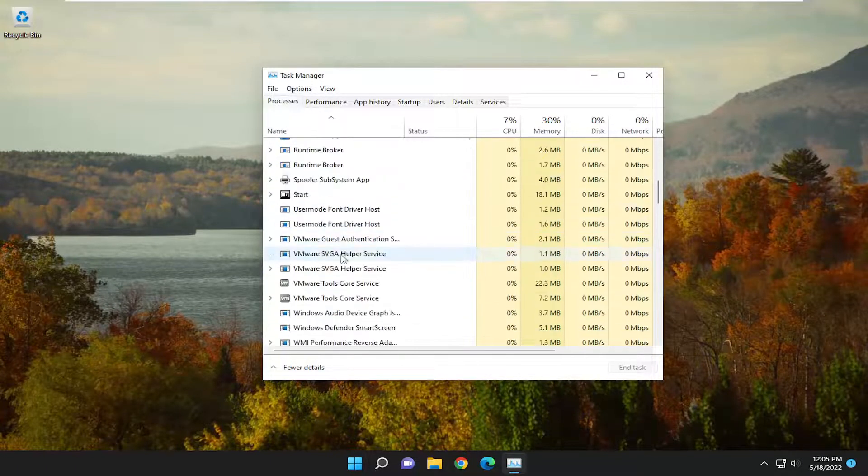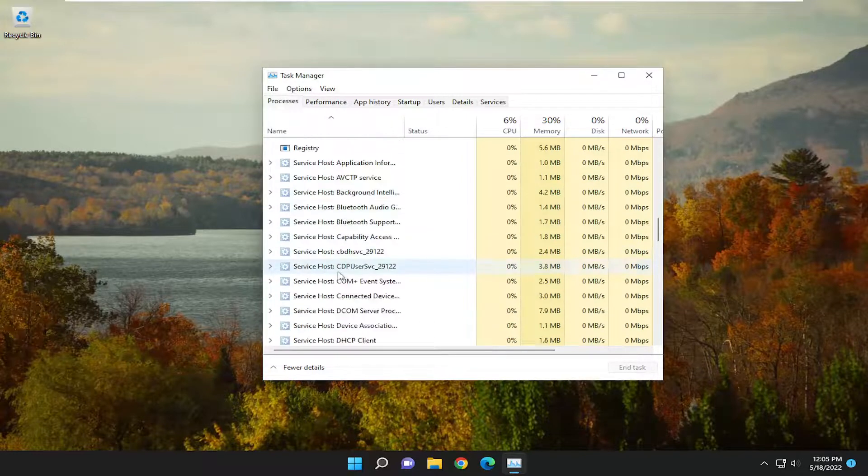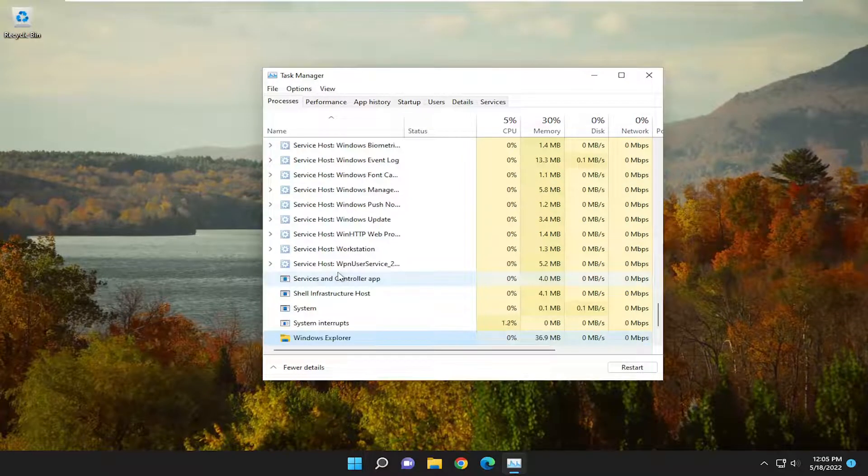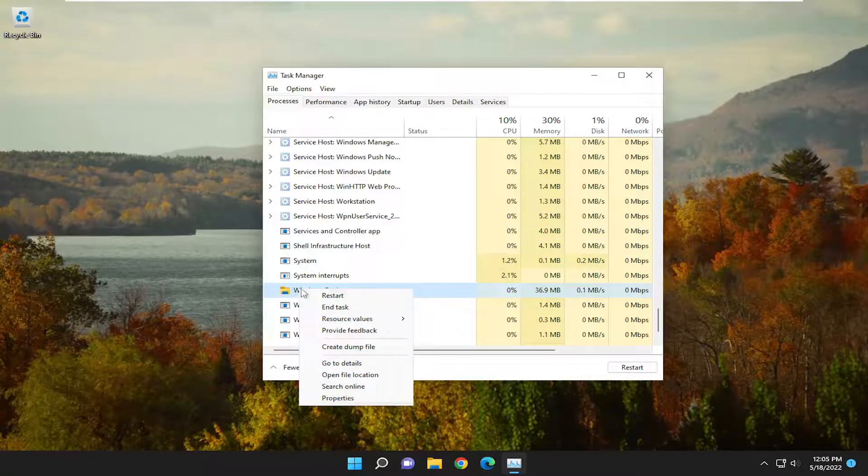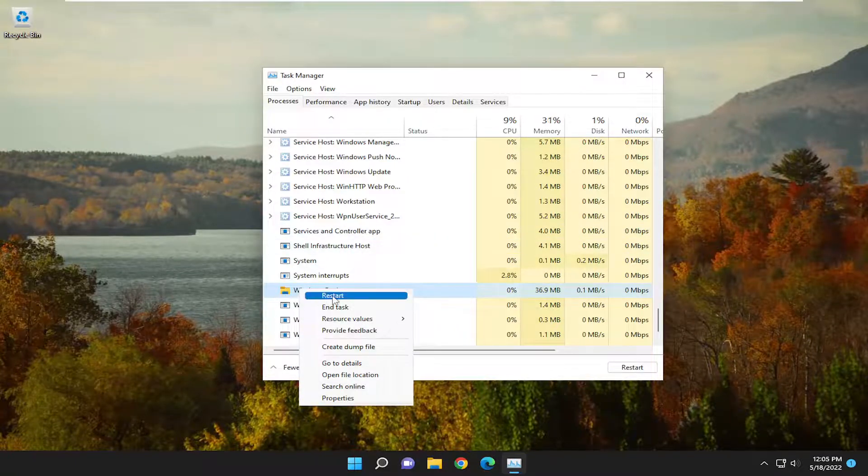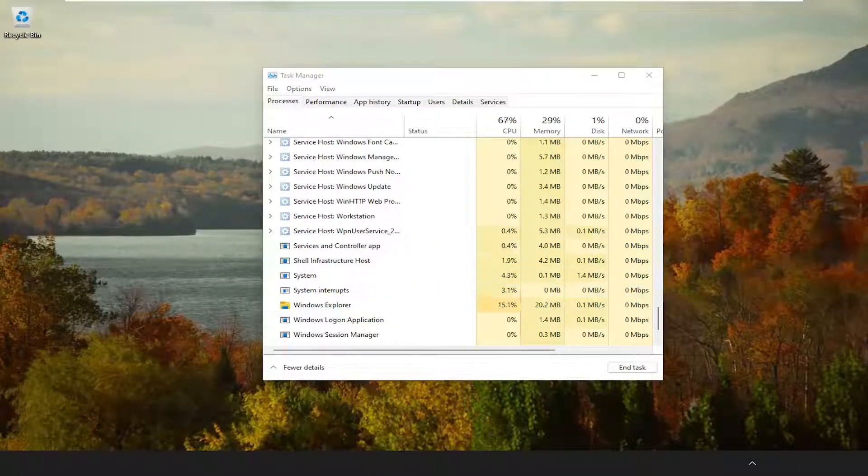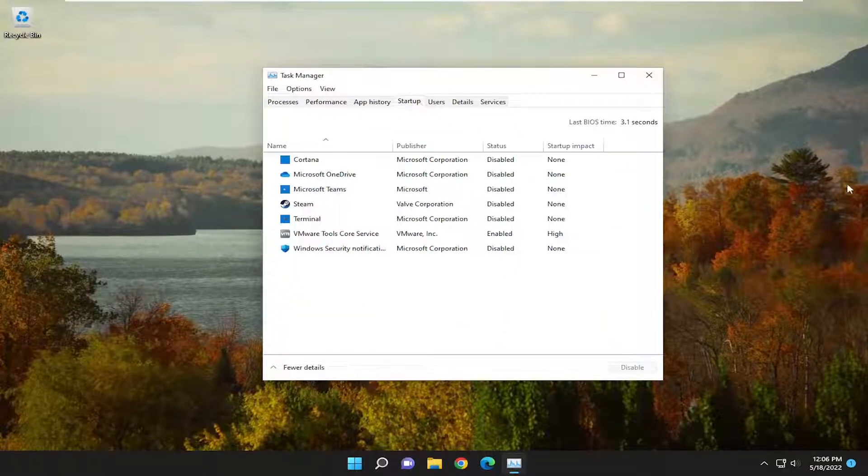Locate Windows Explorer if you see it in this list here, so you may have to just click on a random process in here and start typing in Windows Explorer, right-click on it, and select Restart, and then go back underneath the Startup tab and see if that has resolved the problem.